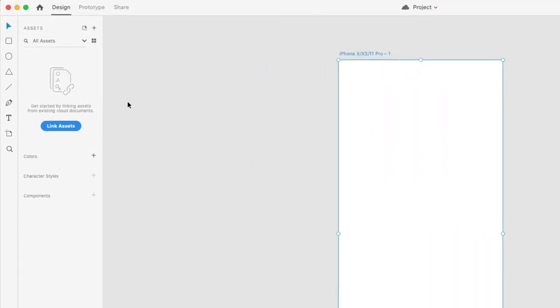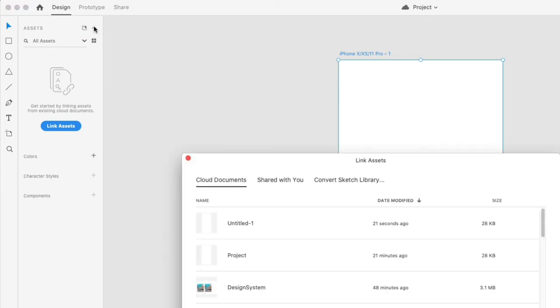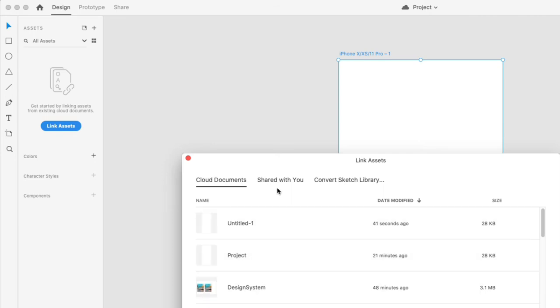With the assets panel showing, to use assets from another cloud document, click the plus here and it'll open a window where you can select a cloud document to link to. If the assets panel is empty, you'll see a button labeled 'Link Assets' that you can click. Choose your design system cloud document. You can also choose a cloud document shared with you or convert a Sketch library to use those assets in XD.